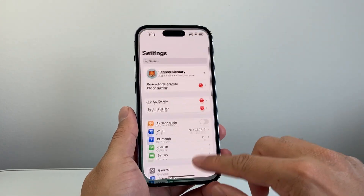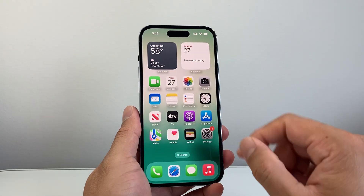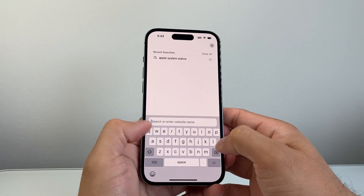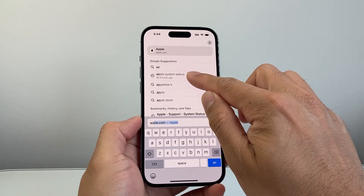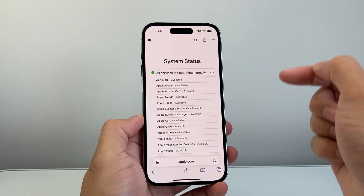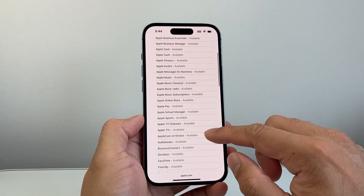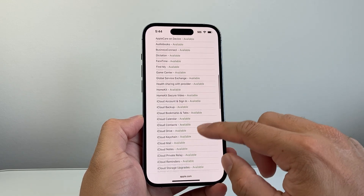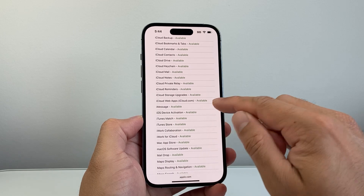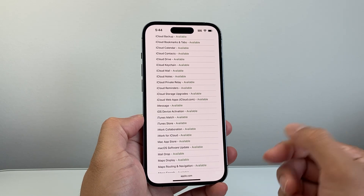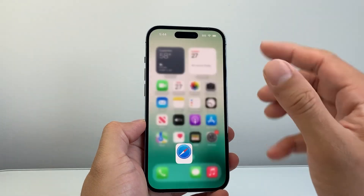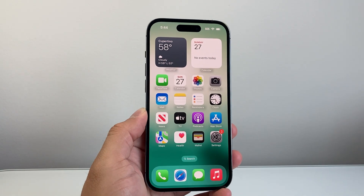The last troubleshooting step is to make sure Apple's servers aren't down. Open any browser and search for 'Apple System Status.' Click the first link and it will show you all Apple services and their current status. Make sure iMessage says 'Available.' If it's not available, Apple may be working on it — they usually fix it within a few hours, maybe a day at most. That's how you can fix iMessage on your iPhone not working.